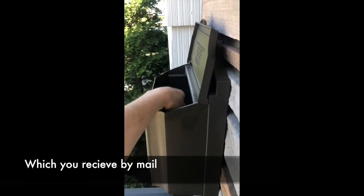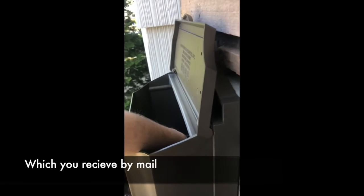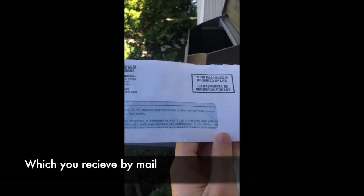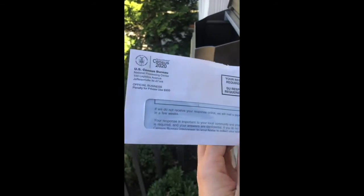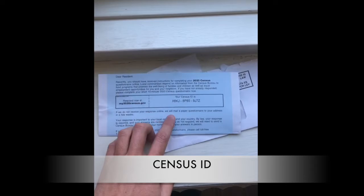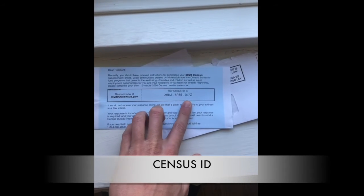The first thing you will need is your Census ID, which will be sent to you by mail, and that will include a 12-digit code that is required to fill out the Census.